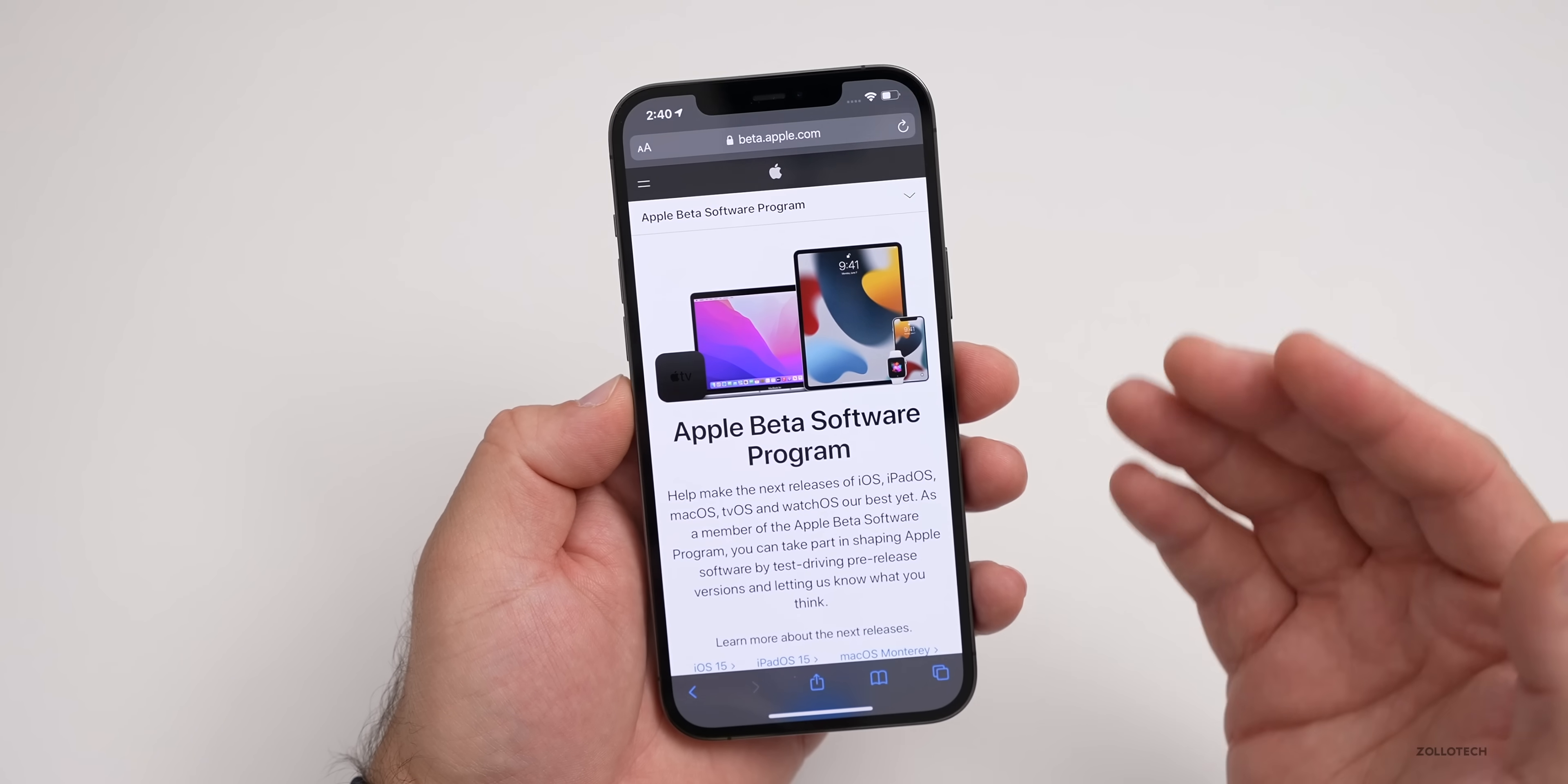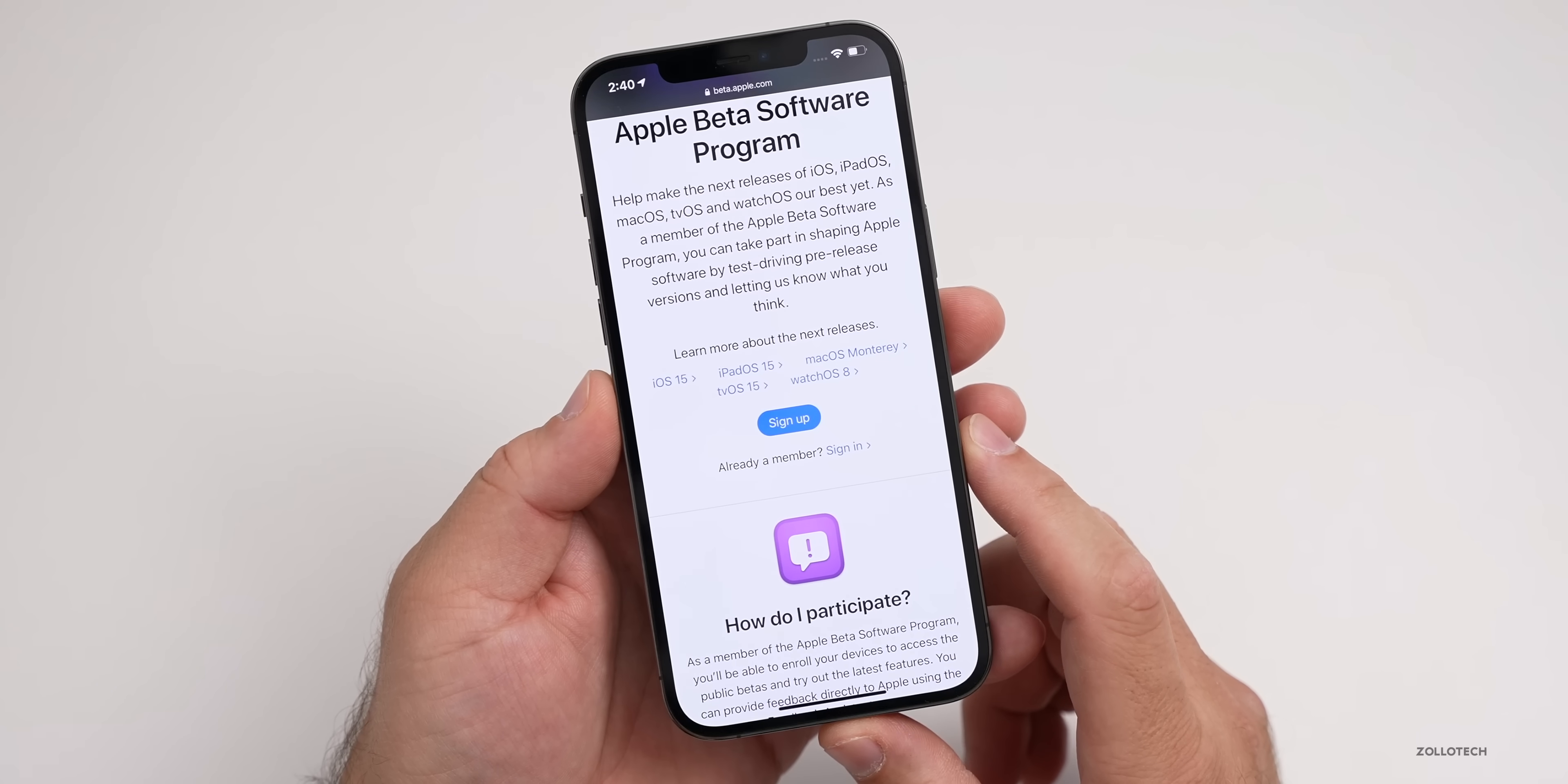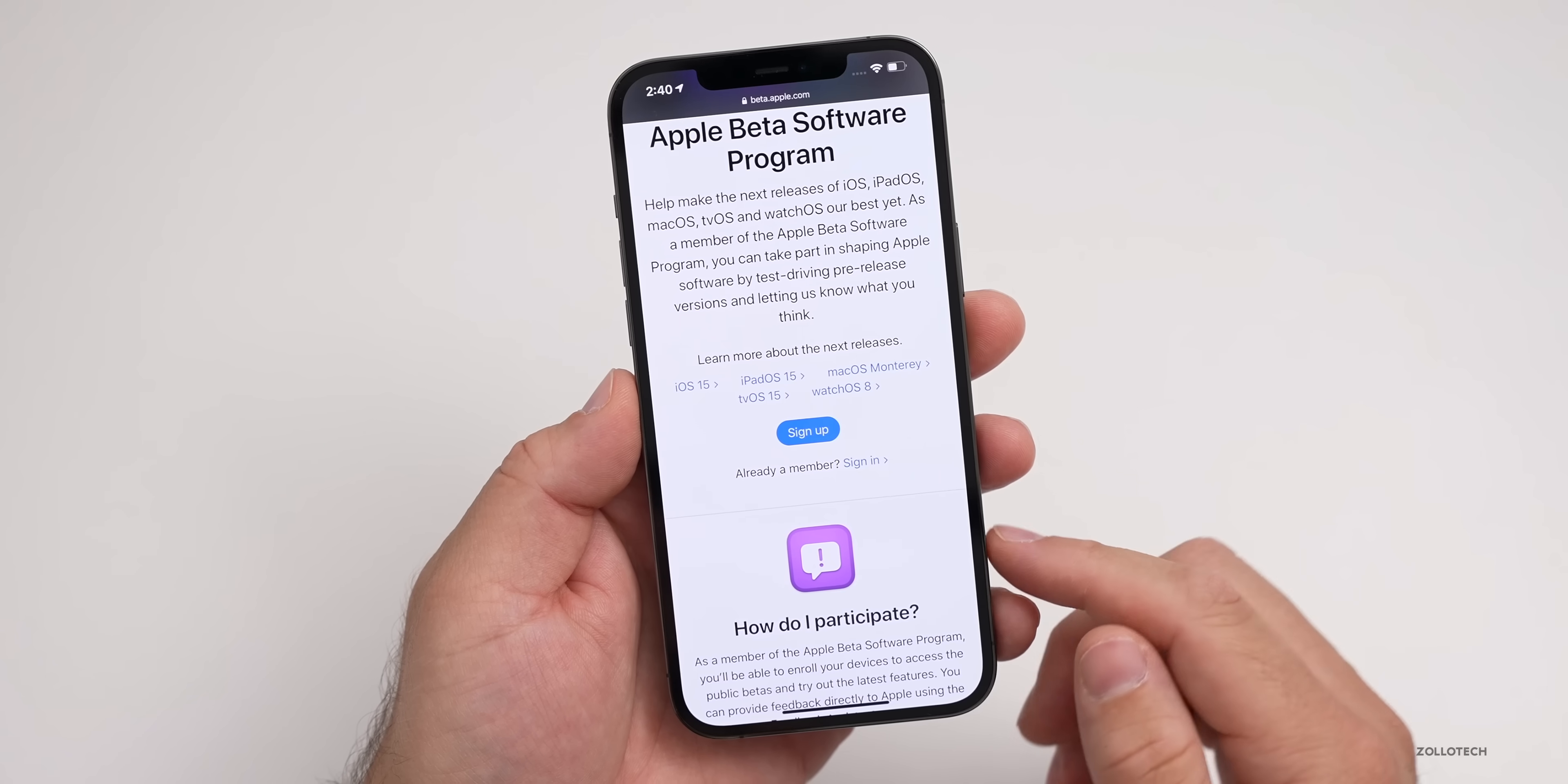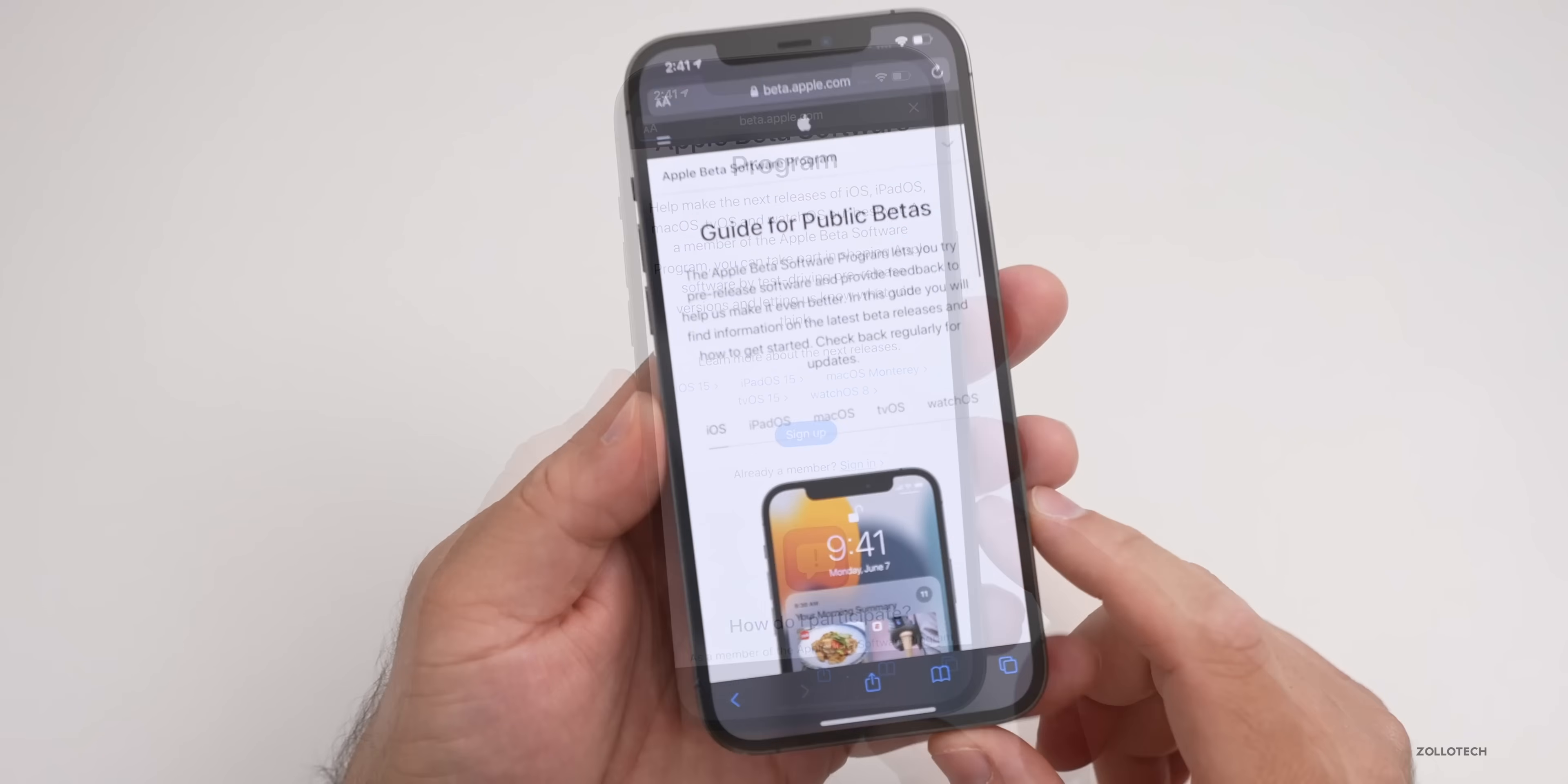This will show you all the betas available. If you're not signed up already with your Apple ID, go ahead and sign up. If you are signed up, maybe from a previous beta, go ahead and sign in.